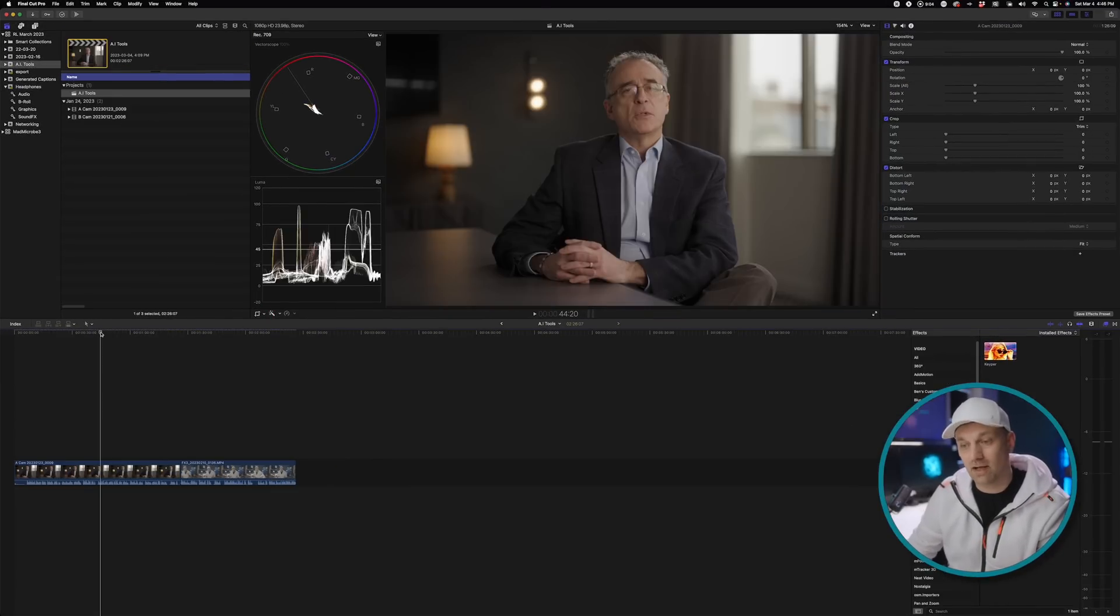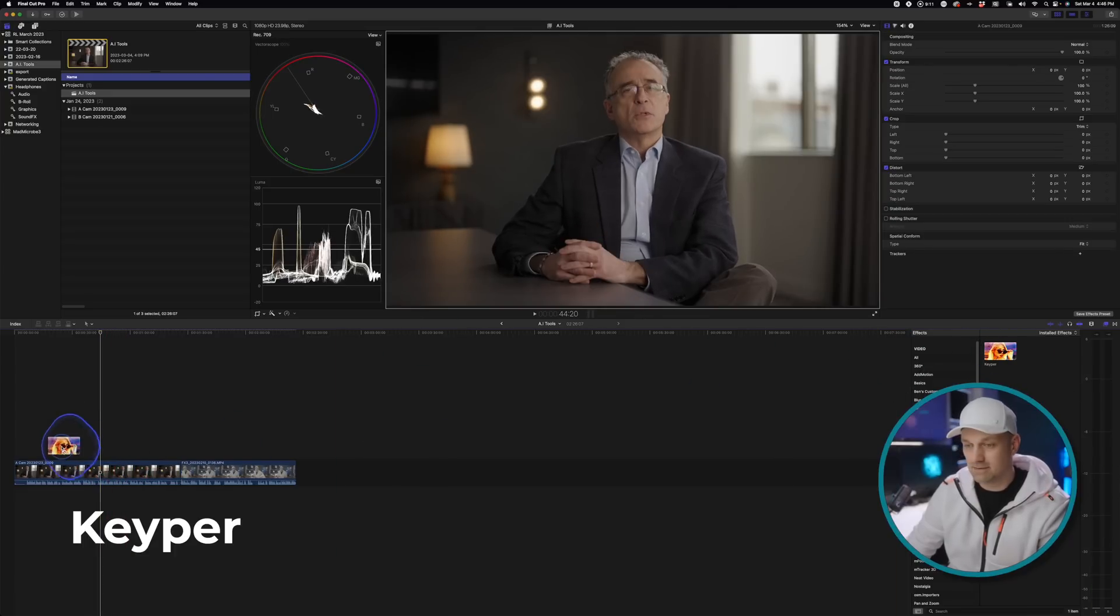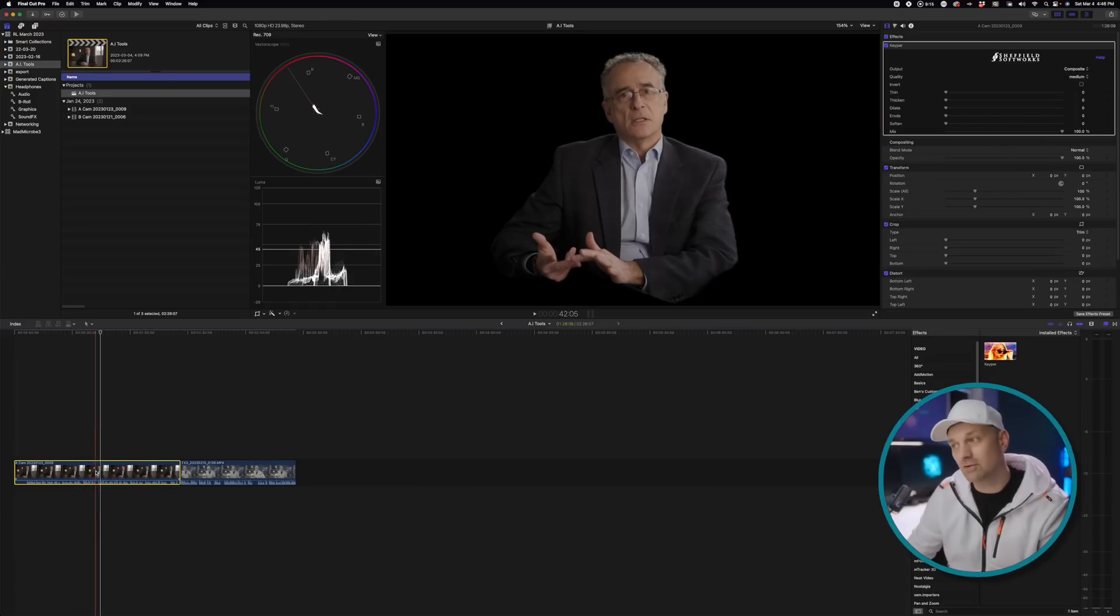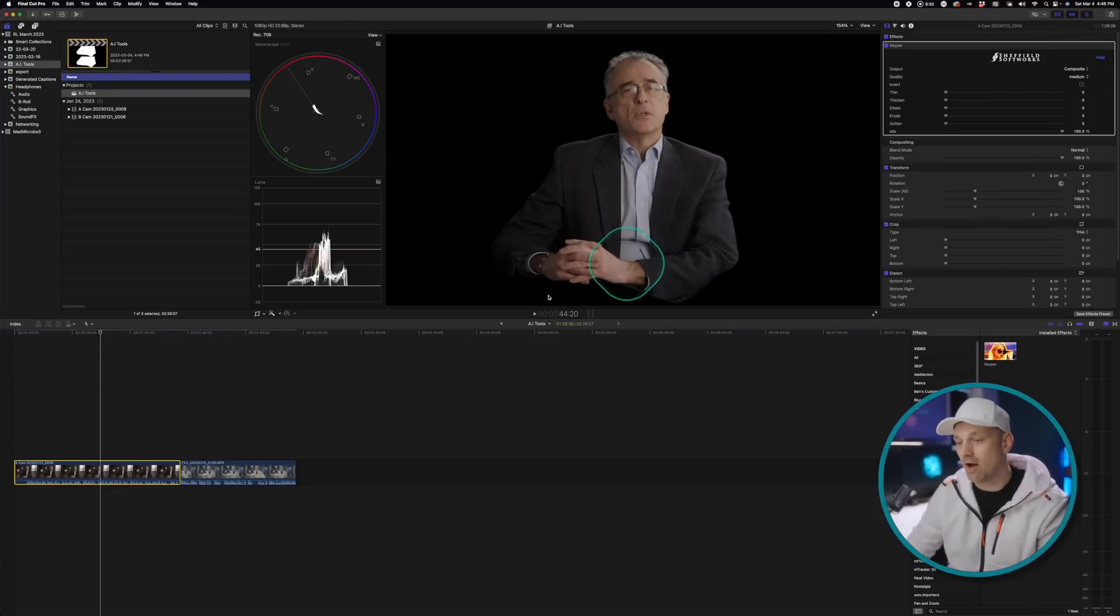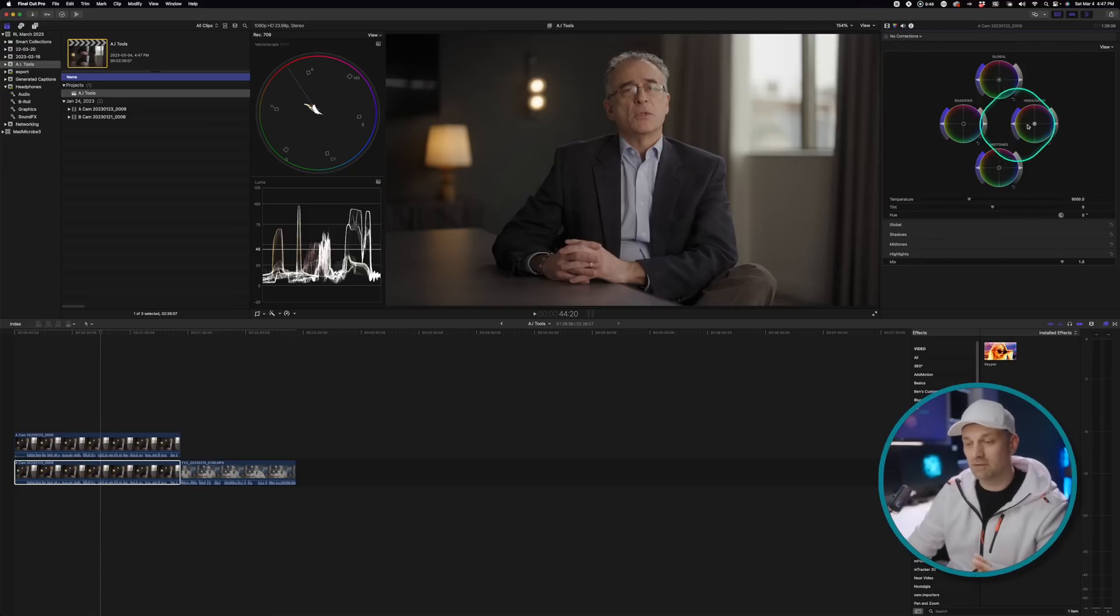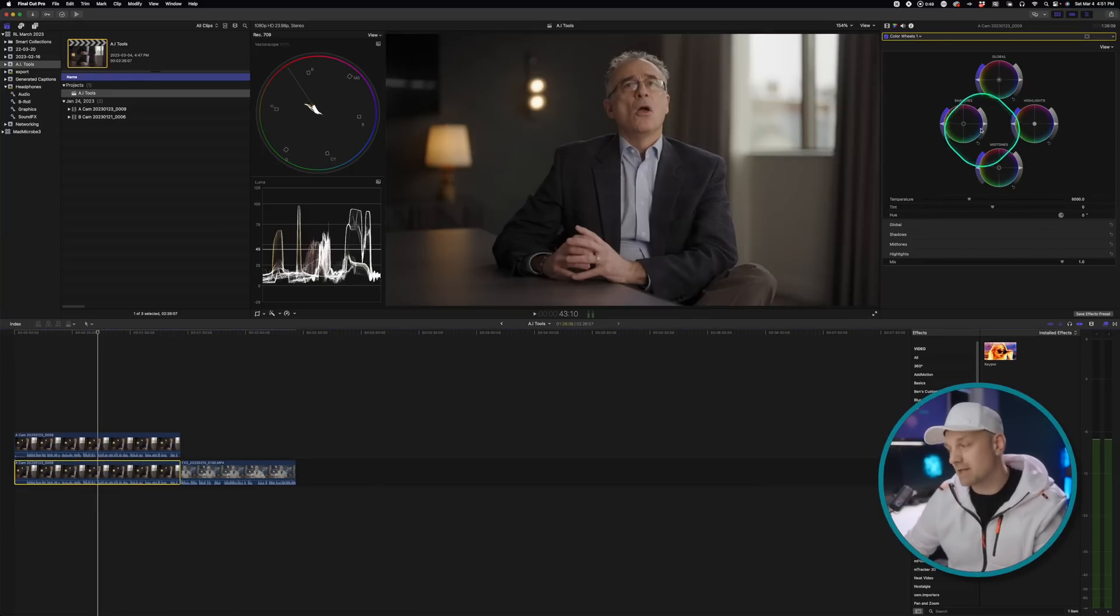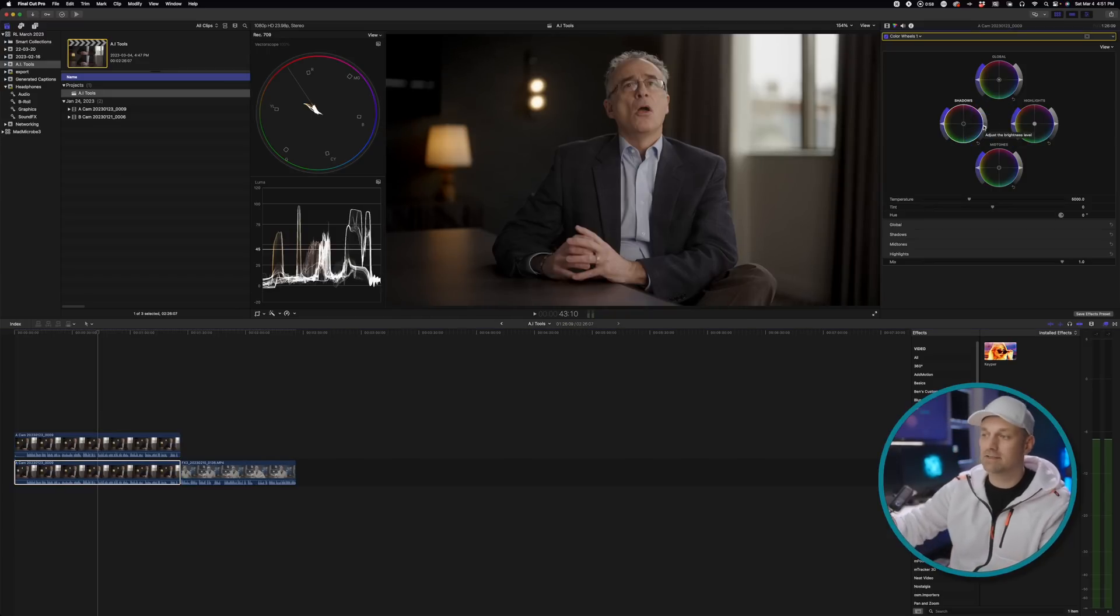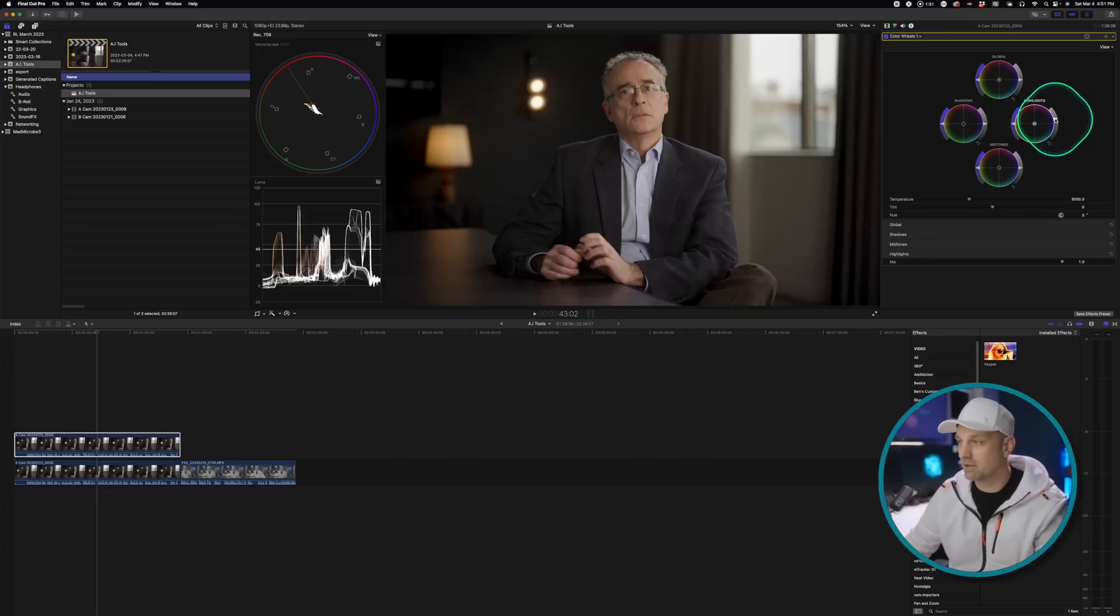The next tool I find myself using so often, it's called Keeper. And simply what it does is it uses machine learning to cut out people from the background. Now, it only works on people at the moment, but I find that I use this so often. And it's just a simple way to be able to color correct the background, separate it from the foreground or vice versa. It's so fast. It's just a huge time saver than trying to figure out how to do masking. And it really helps because it isolates the clothing as well.